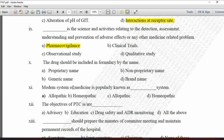Next MCQ: The drug should be included in the formulary by the name — option A is proprietor name, B is non-proprietor name, C is generic name, and D is brand name. Drugs included in the national formulary are listed by brand name, so option D is correct.